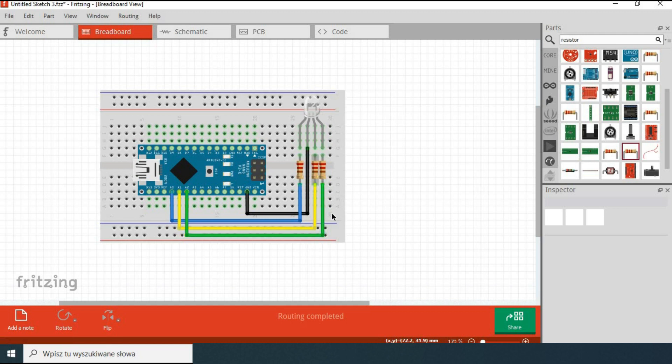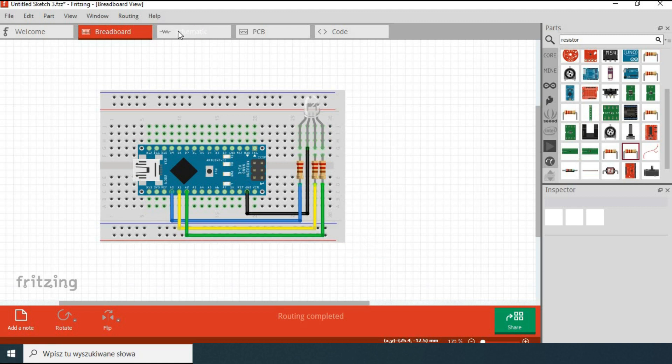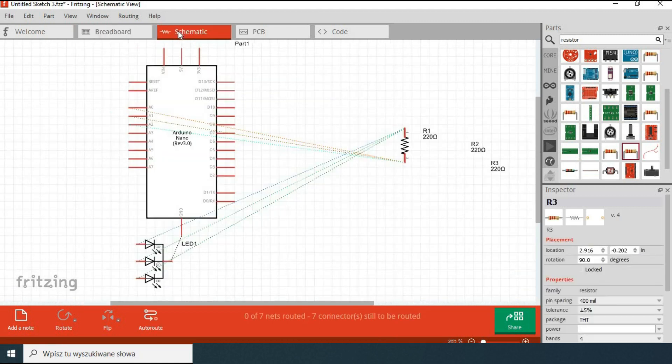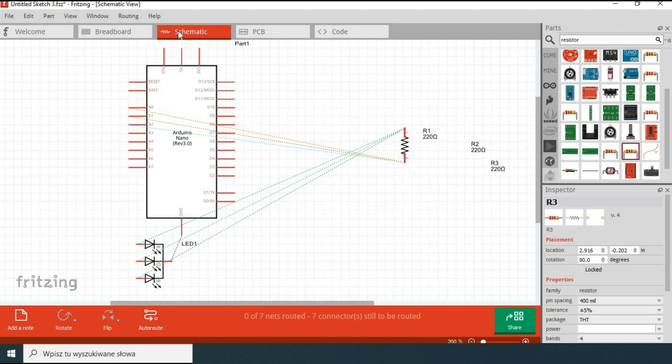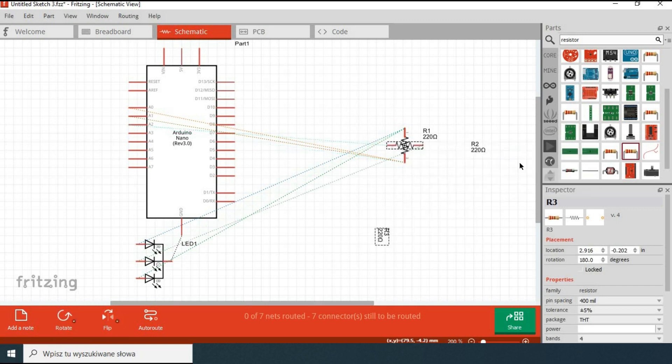So currently we were working in the breadboard tab. You will notice that you have two more tabs. Let's go to the schematic one. Here you can see schematic view of the circuit. The software shows you all the parts and connections. The connections for now are shown with dotted lines called rat's nest lines. They show you which connections you have to establish. Let's tidy up all the connections to end up with a proper schematic.